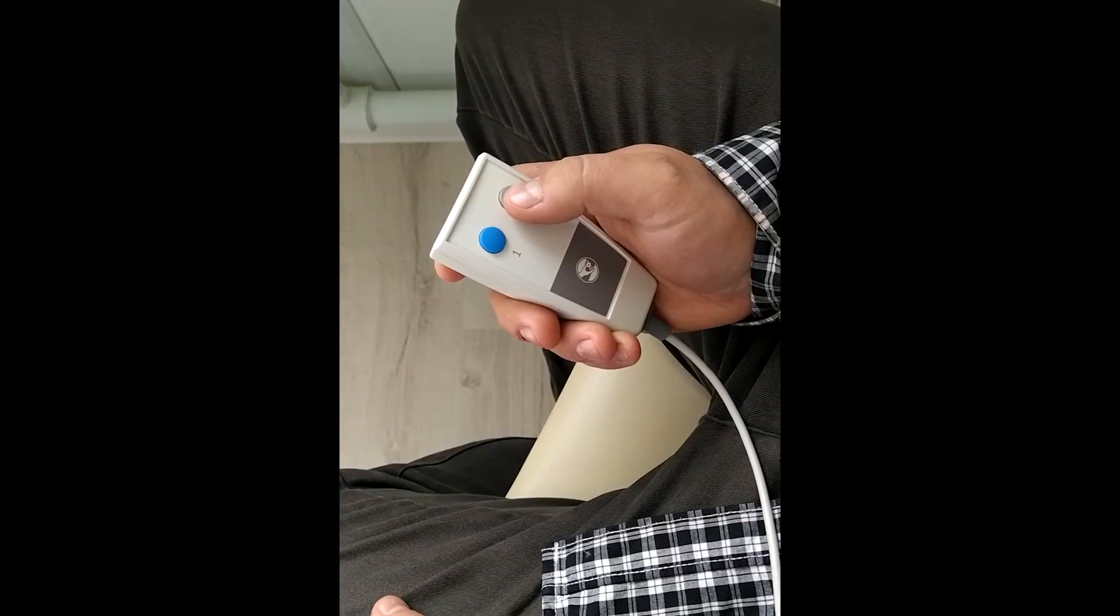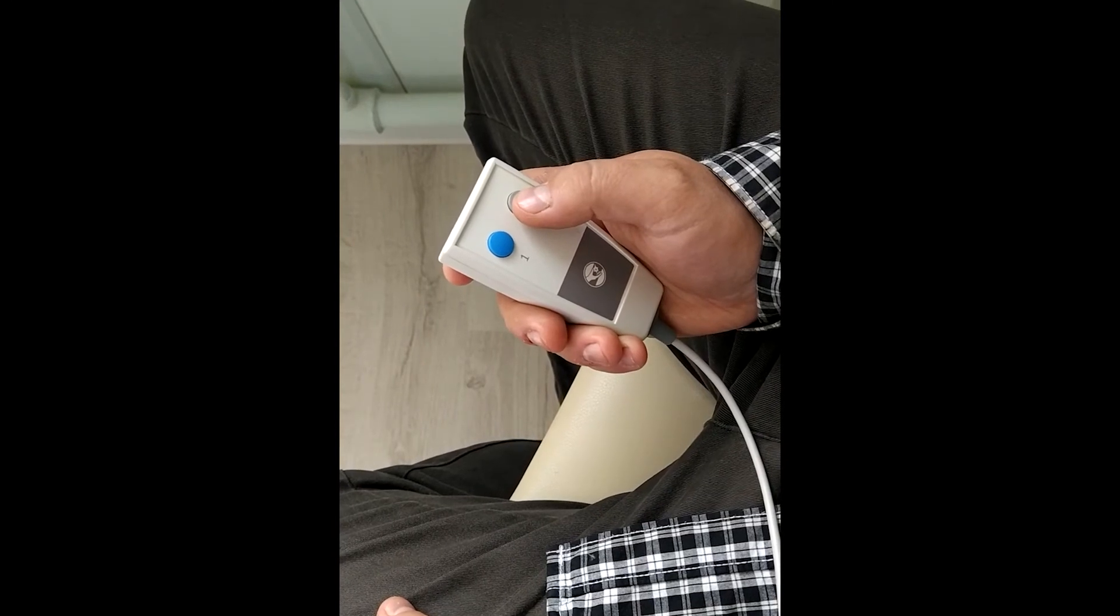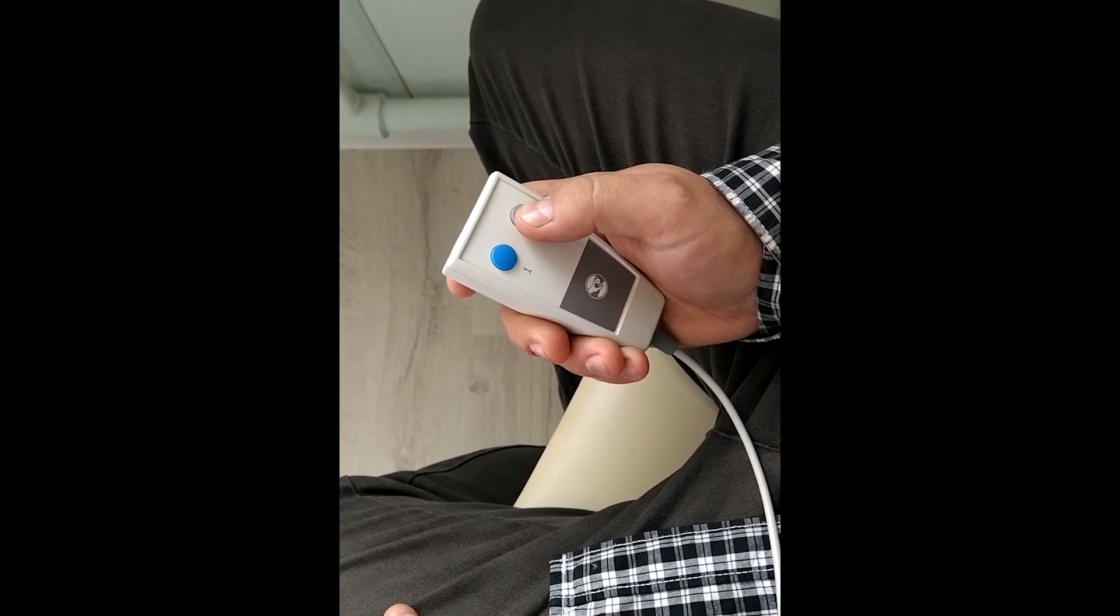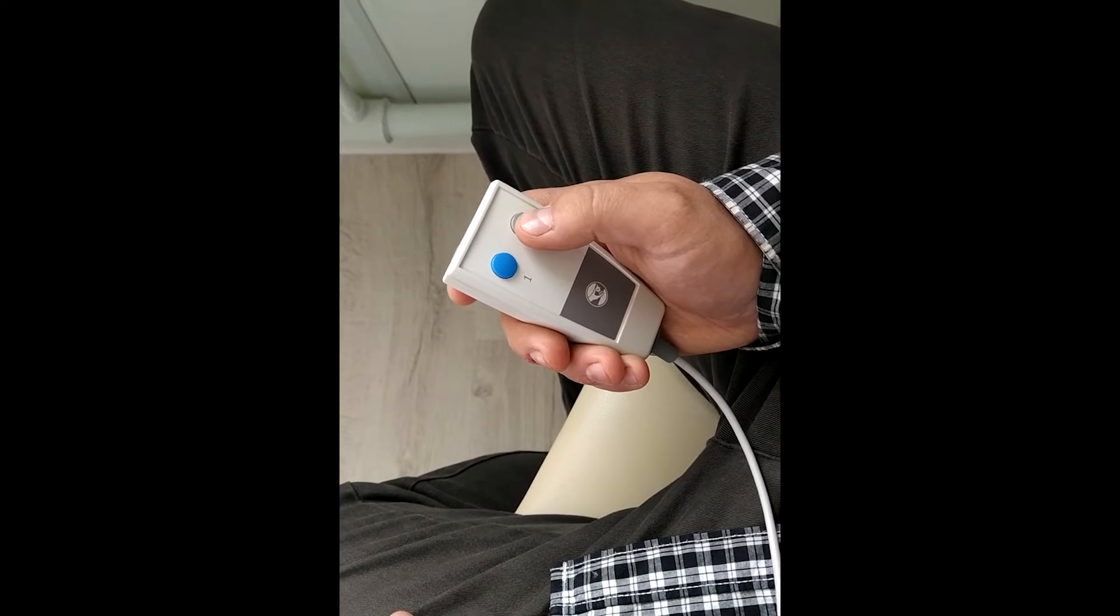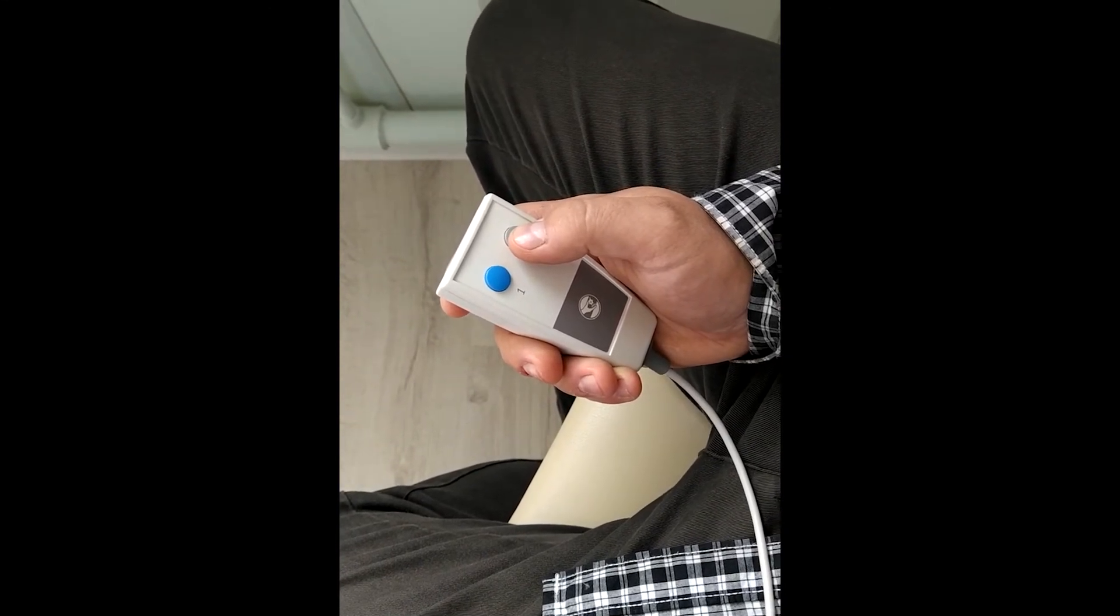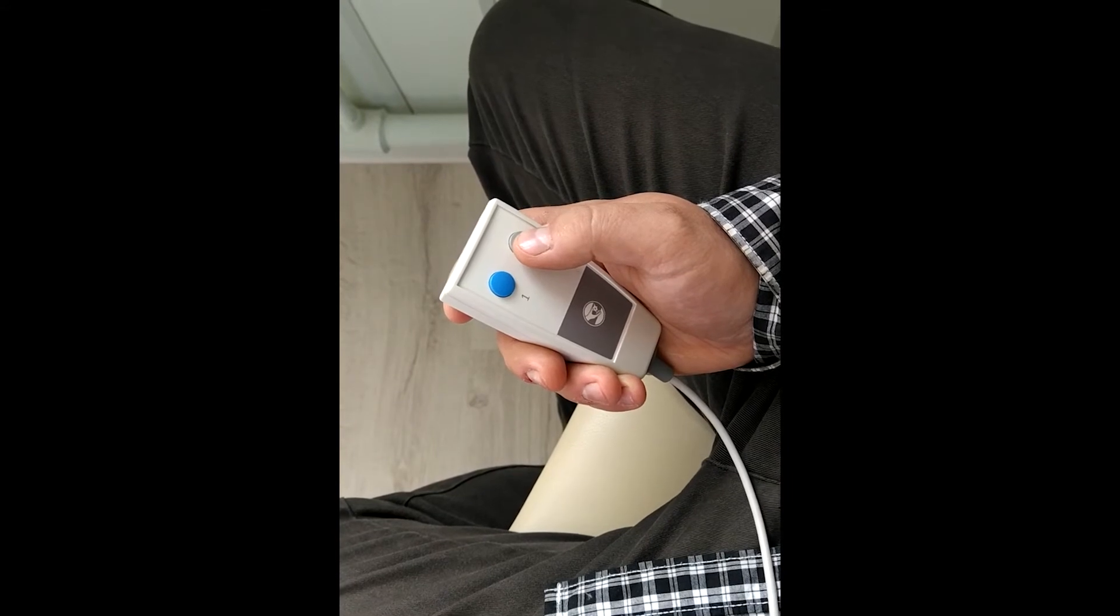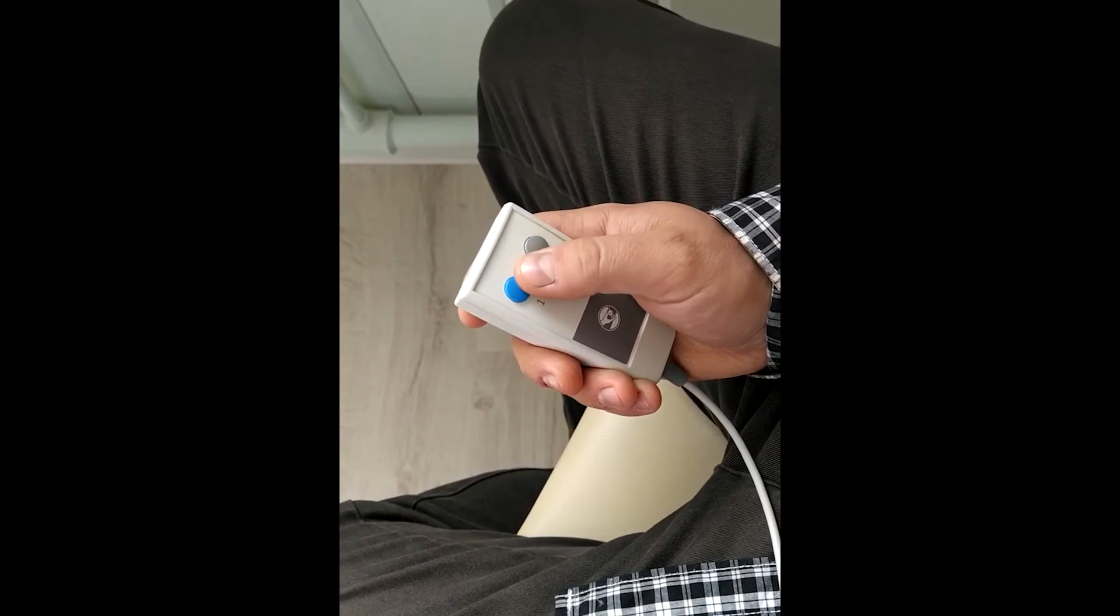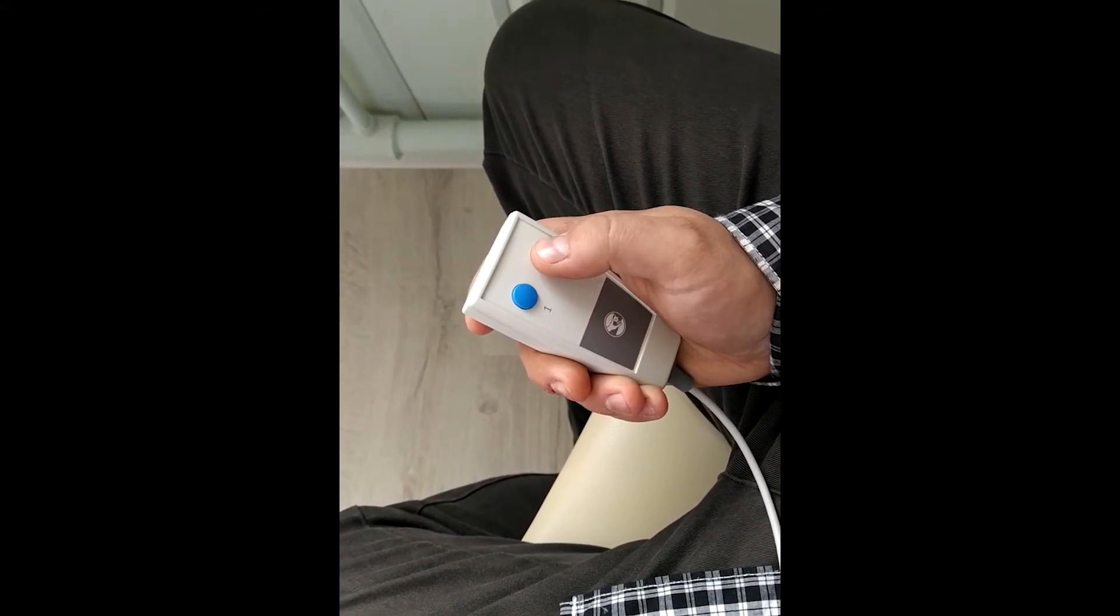We have instructed our patient to push the button when he will hear the target stimuli. In our case, it is a higher tone. The patient can push any button on this device.